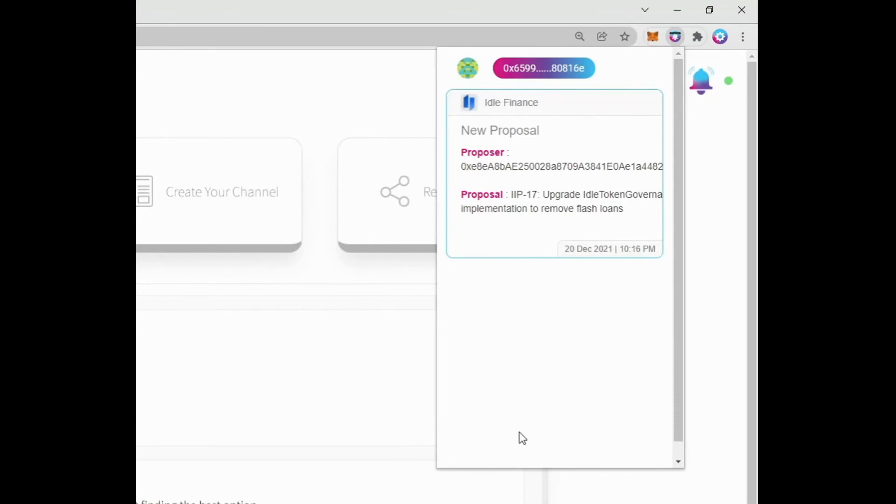Now that you are subscribed to the Idle channel, you will start receiving notifications about new proposals in Idle.